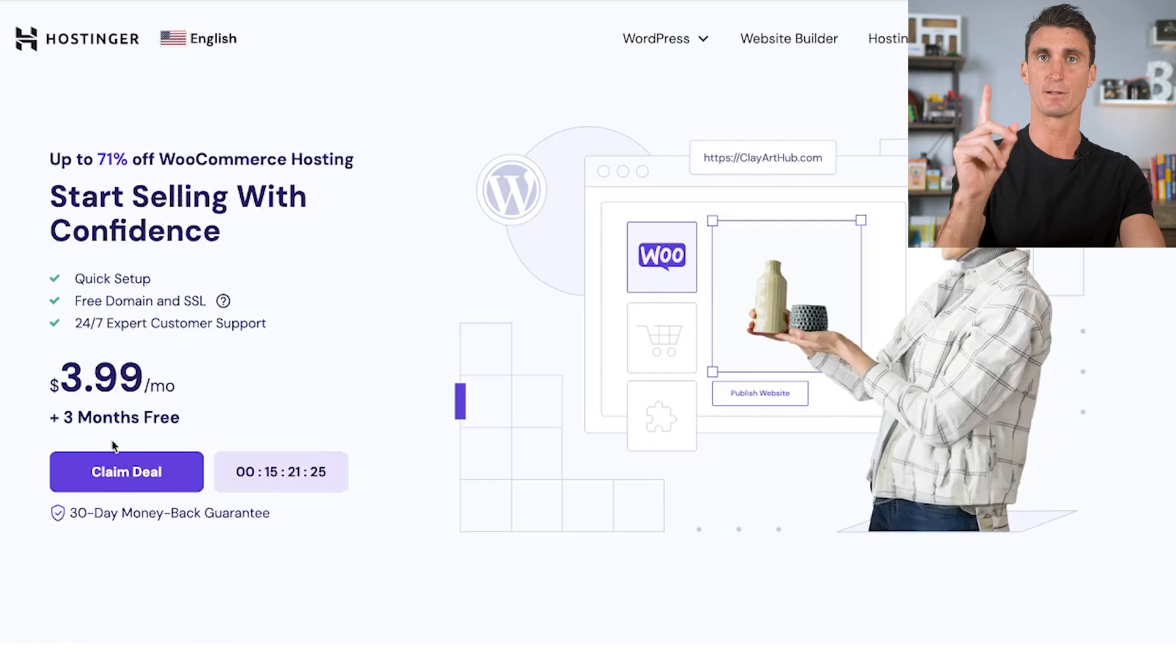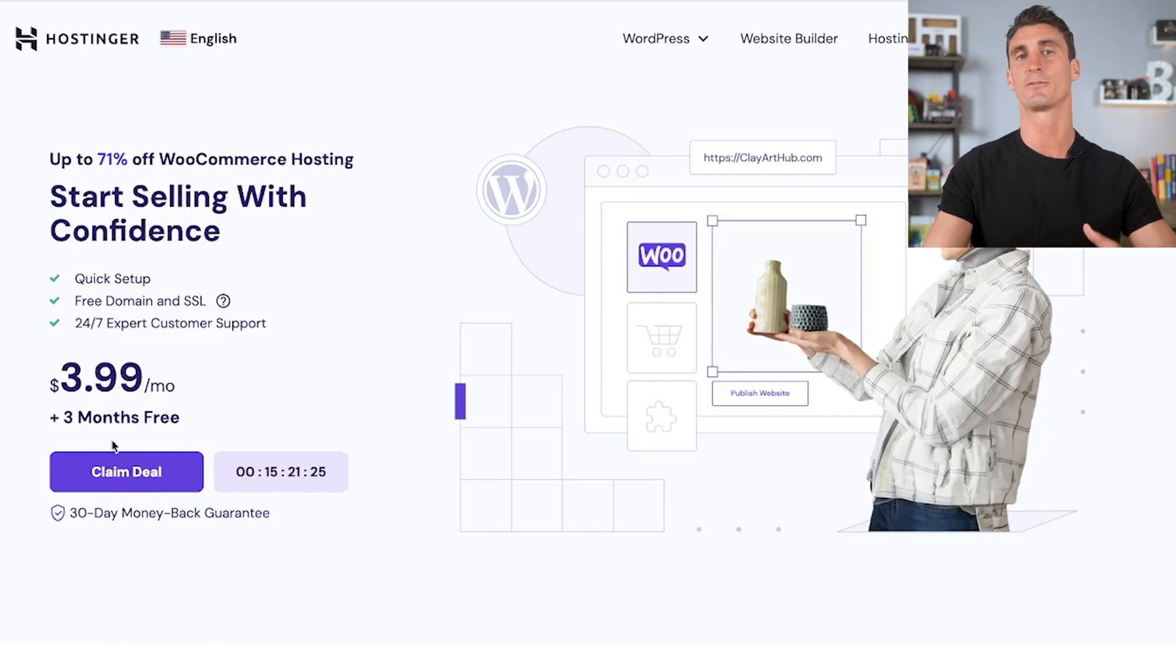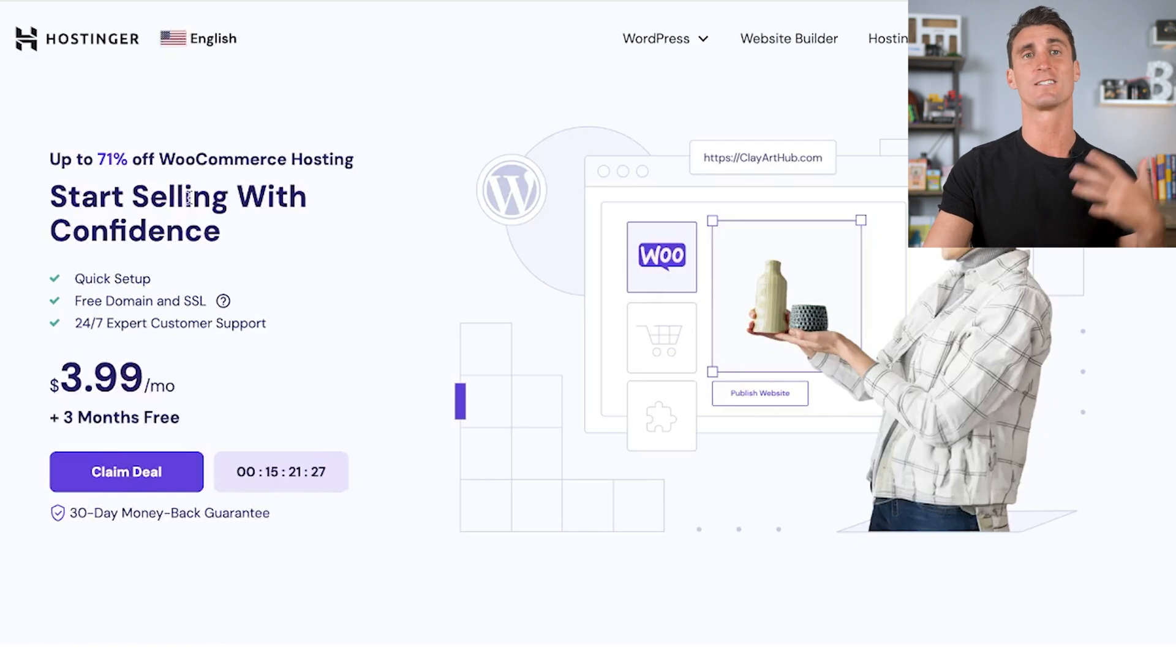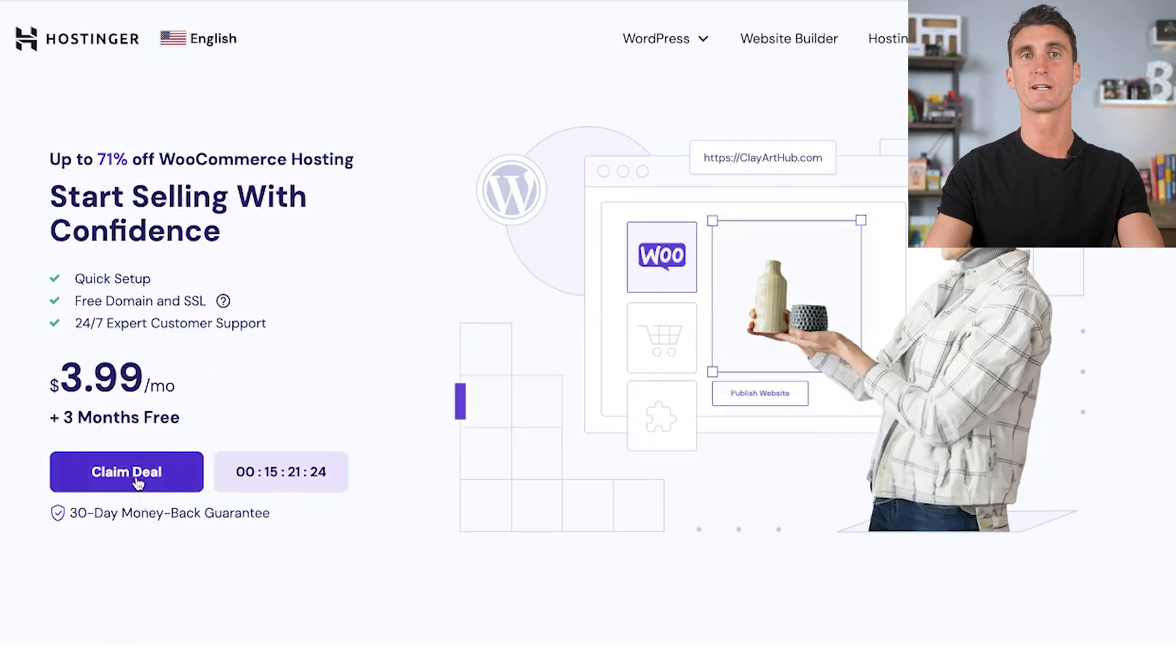We're going to go to Hostinger.com and click to sign up for a hosting account. It's very inexpensive. We're going to click on claim deal.